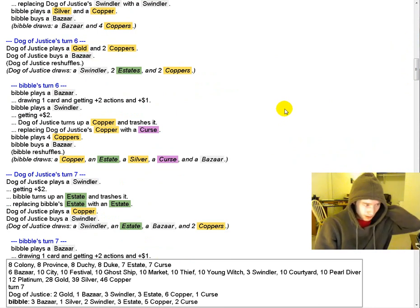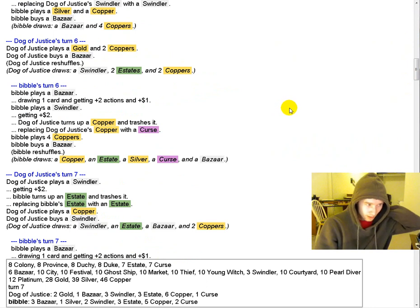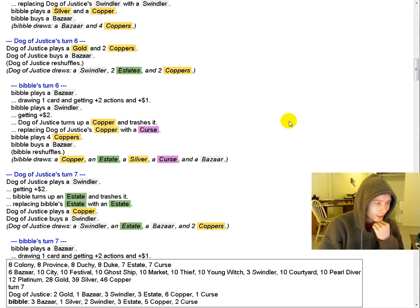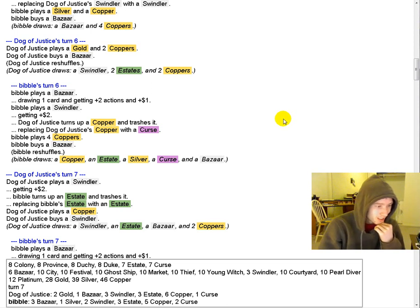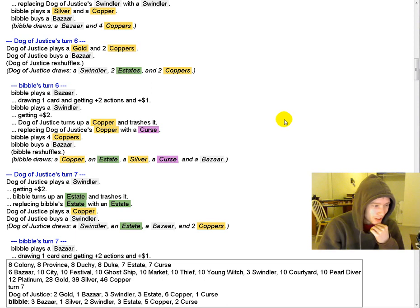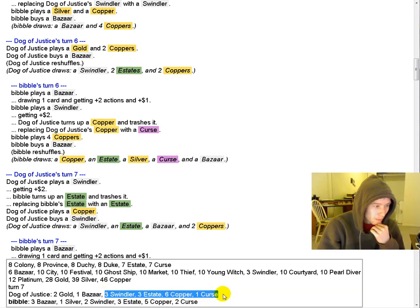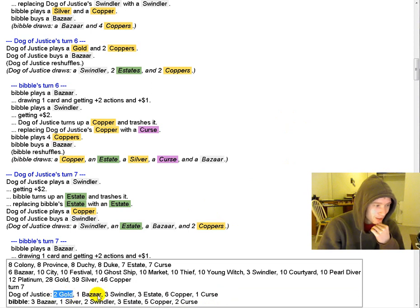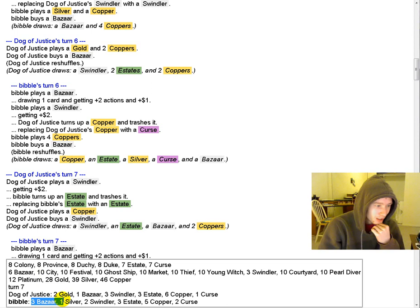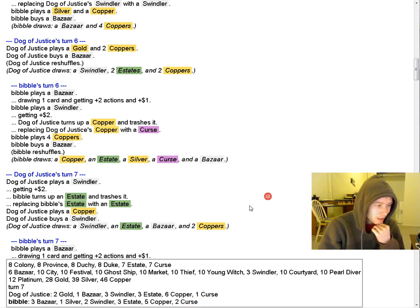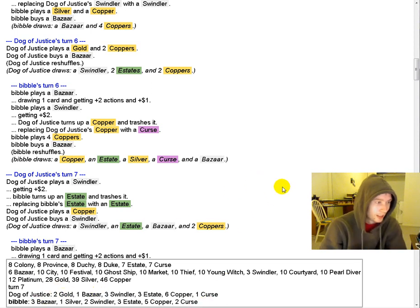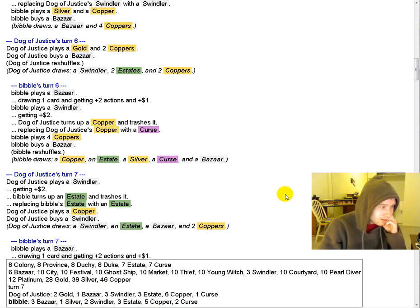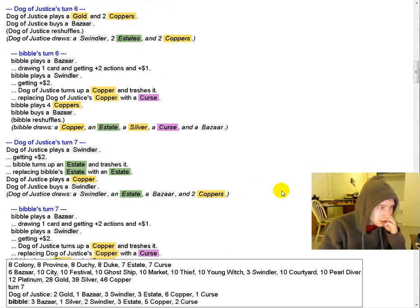DOJ is up to three Swindlers now. And he's really in a situation where it seems tough for his deck to come together at any point in the game. Just because he's bought... By come together, I mean become a consistent behemoth. Whereas Bibble at least has some Bazaars on the way to setting up an action chain.